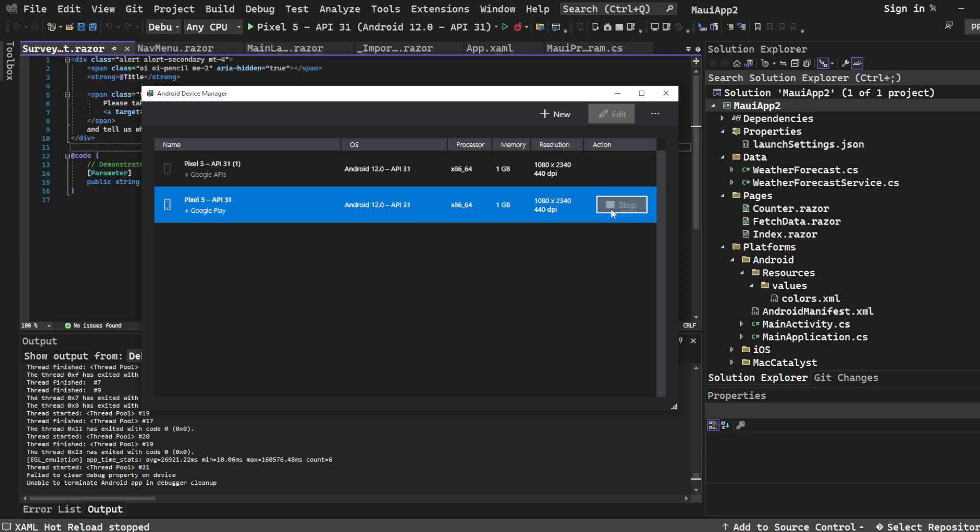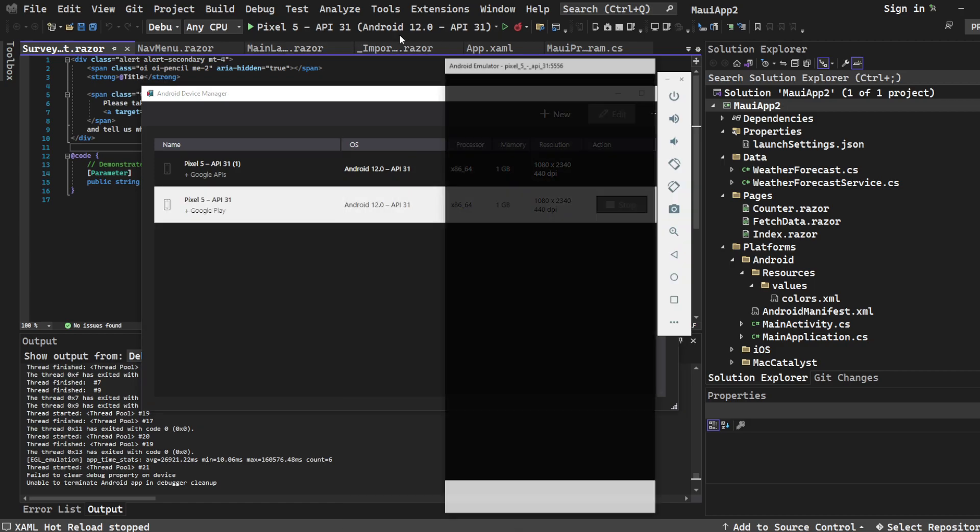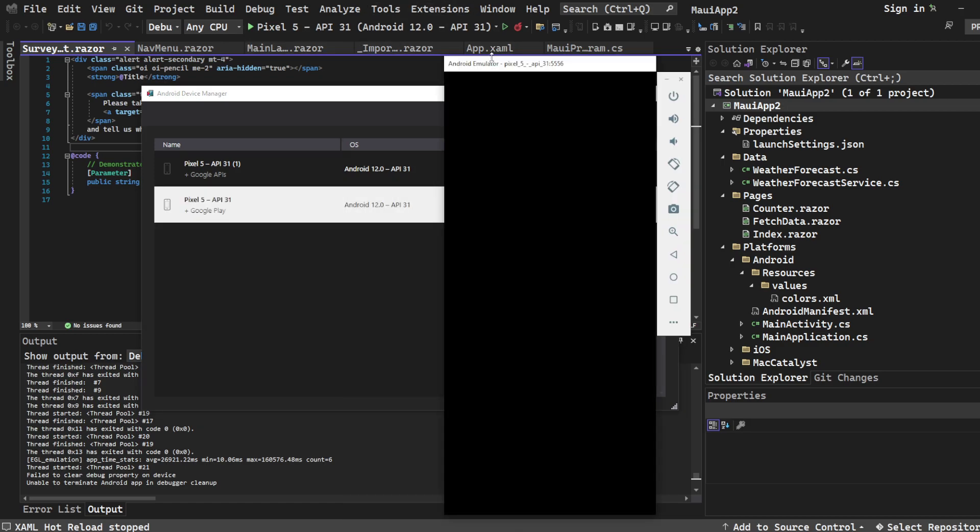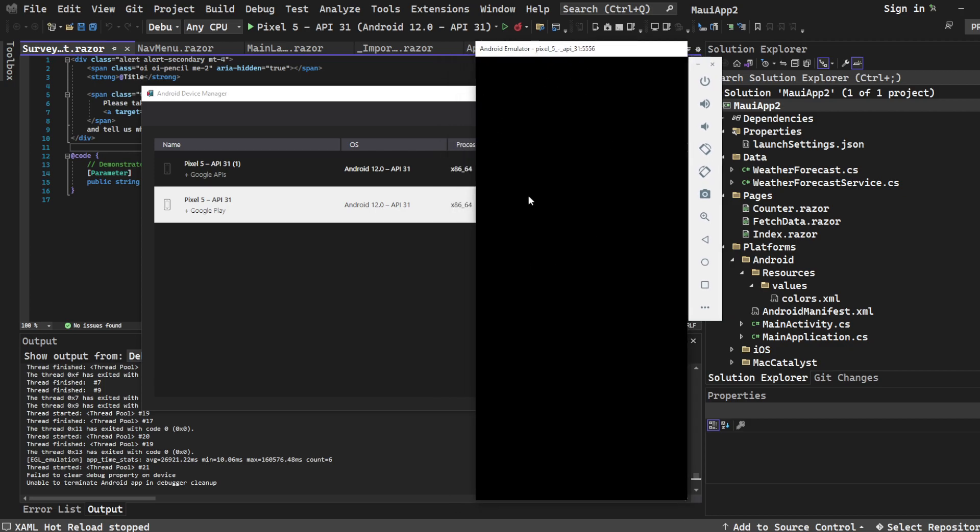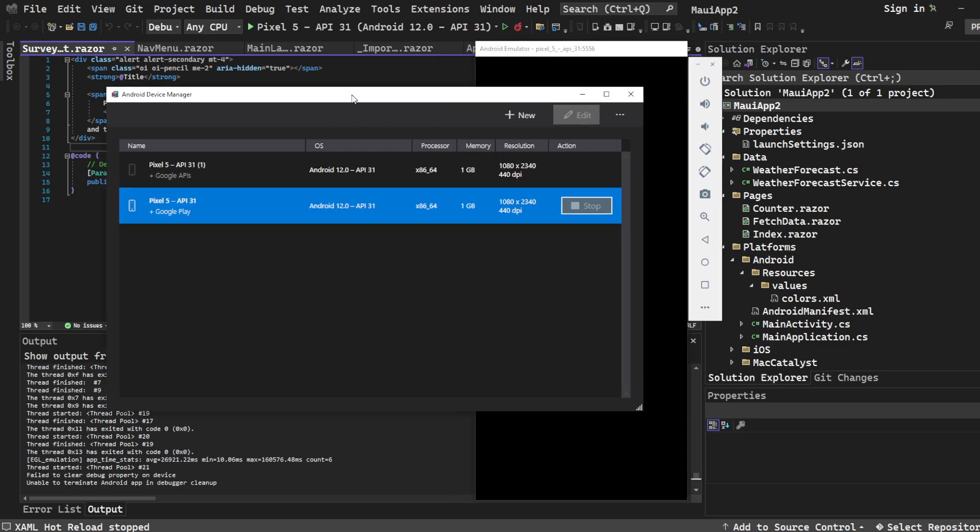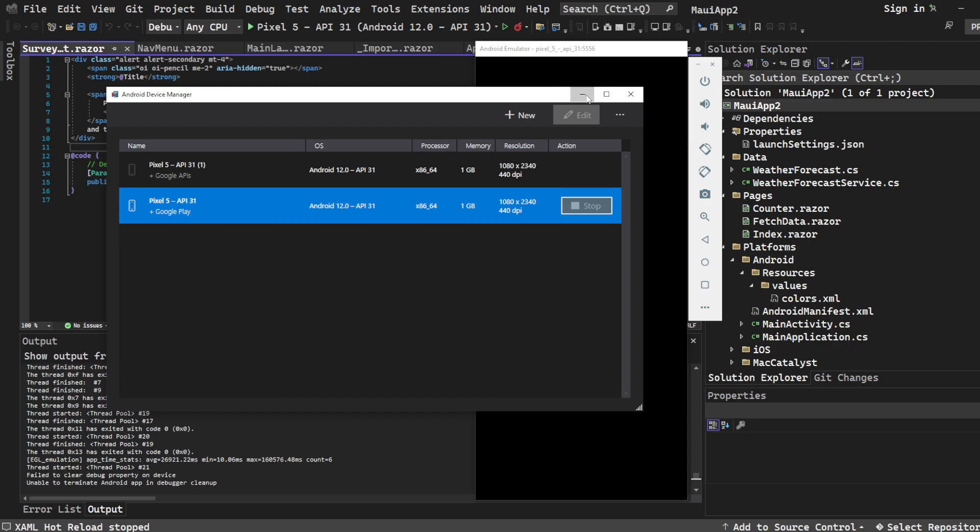What I want you to do is grab whatever Pixel 5 you have here, which is the default one that they make you create, and then you start running it. Just start running without running the actual program in the background. If you can get this far, then that means your emulator is actually working.